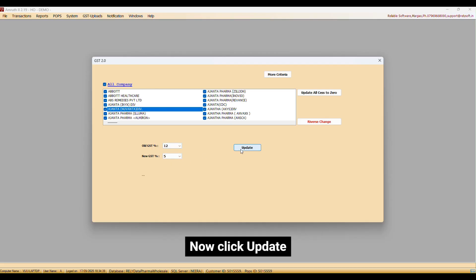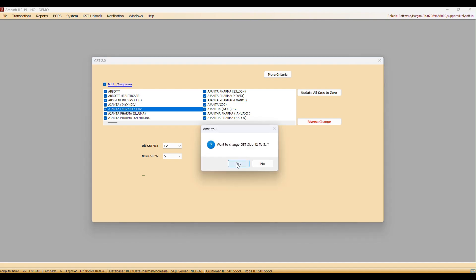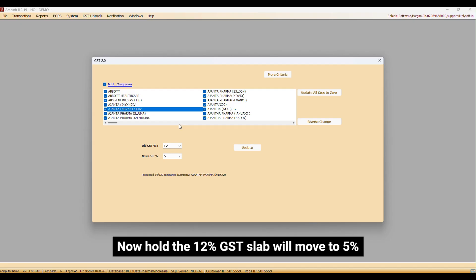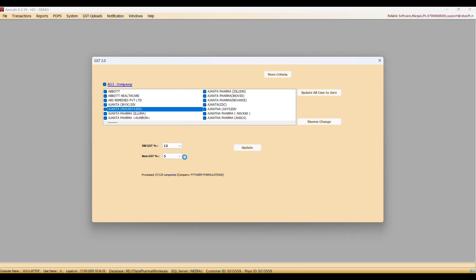Now click on Upgrade. Click Yes. Now all the 12% GST slab will move to 5%.